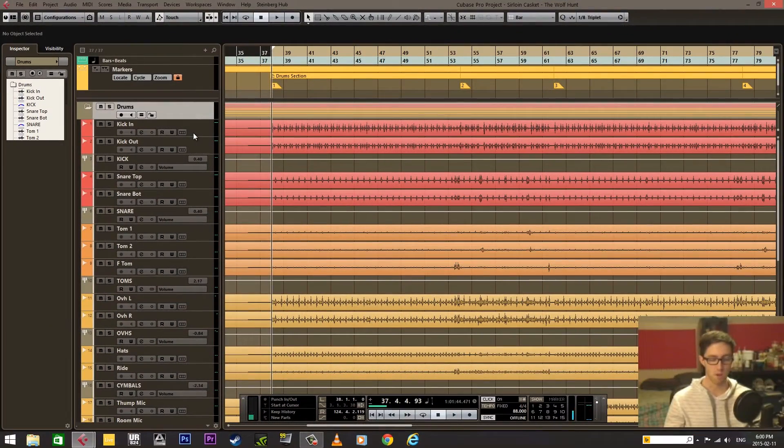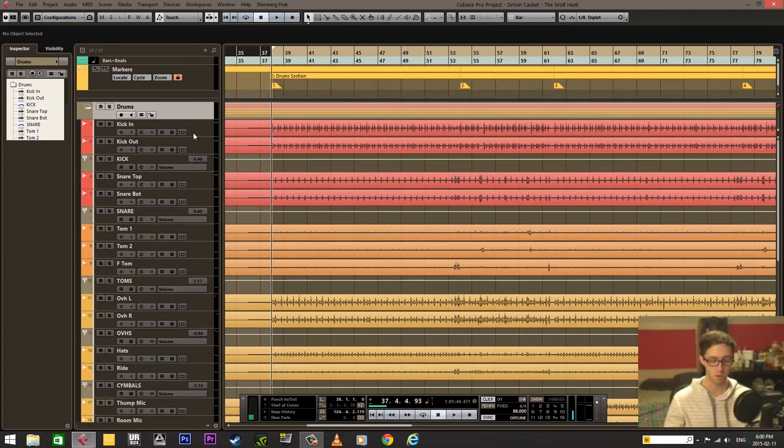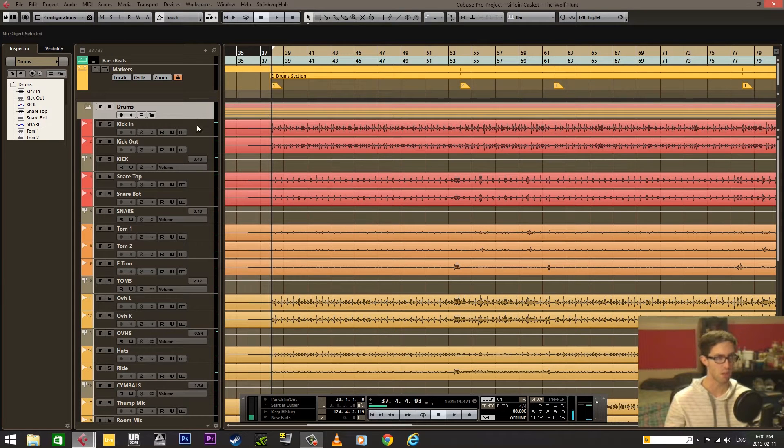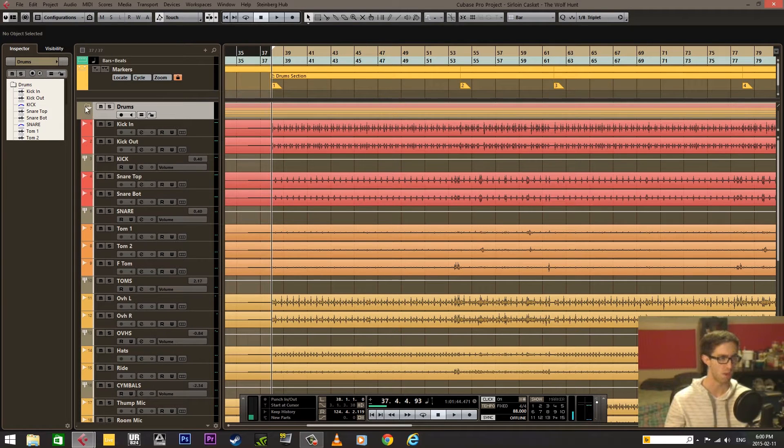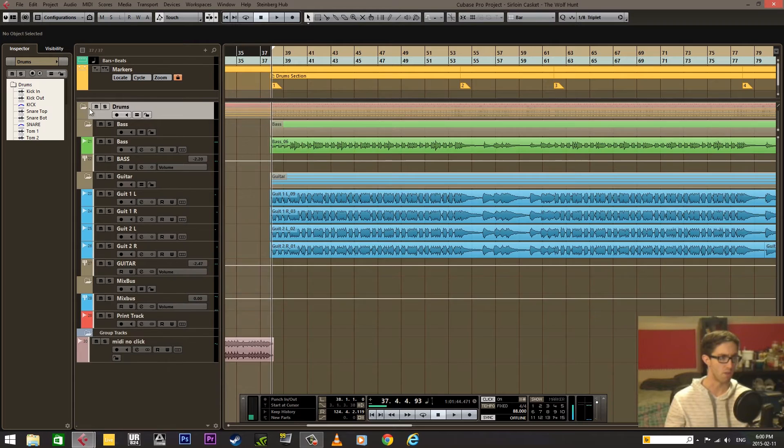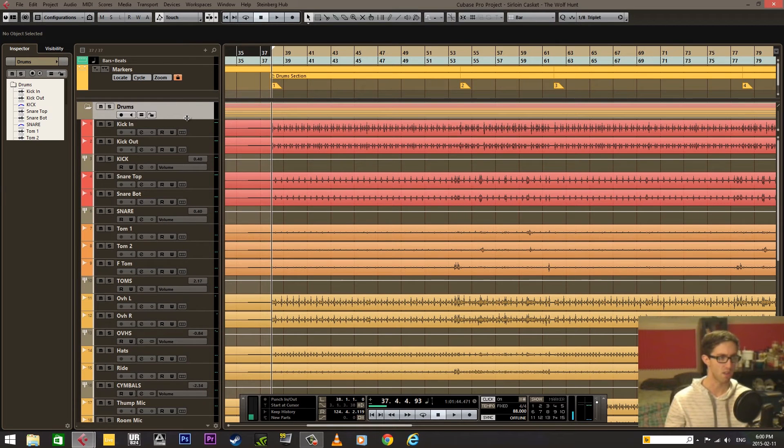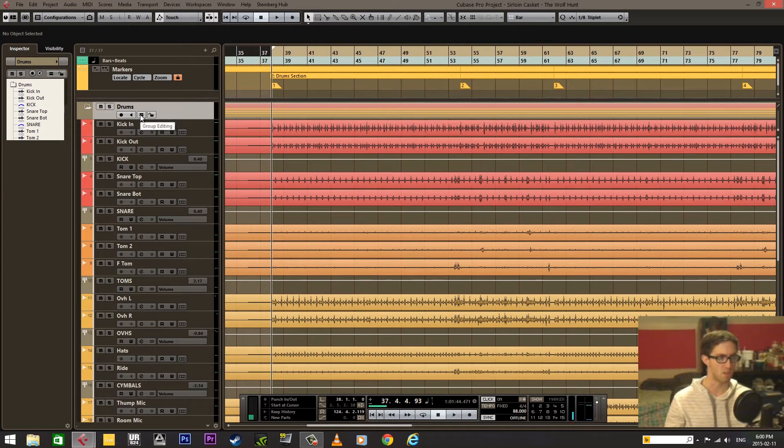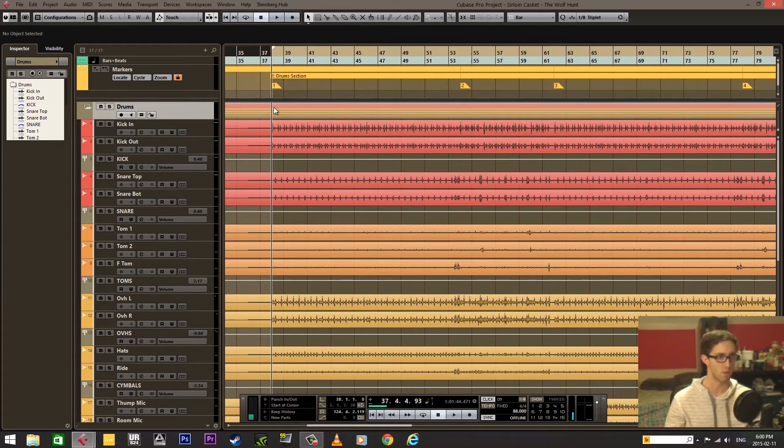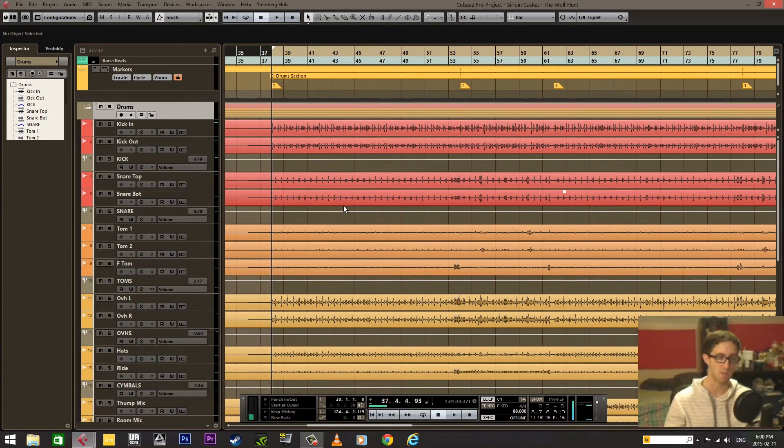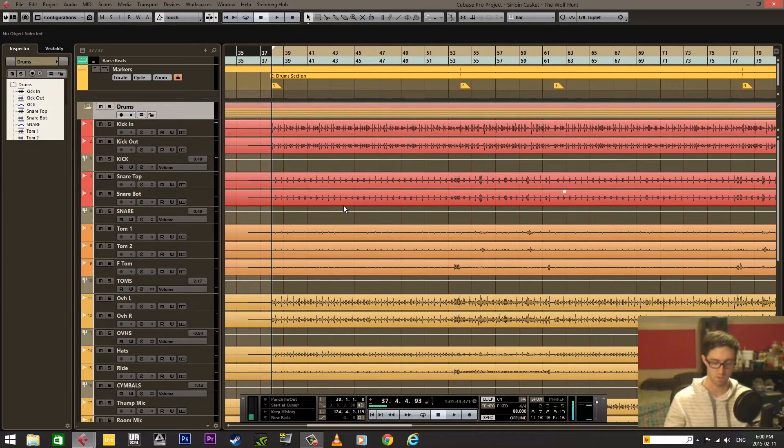First of all, we're going to put all of the drum tracks into one single folder. I've already done that. This allows us to use the group editing function here, which is going to be important for slicing and for quantizing and all of that fun stuff.